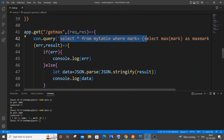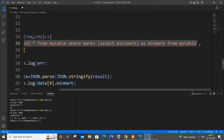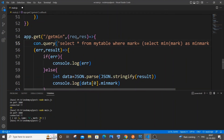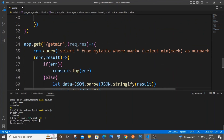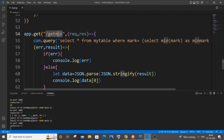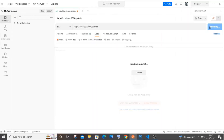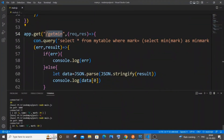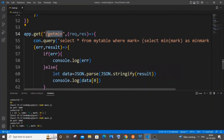Now the same thing for min: copy the updated query block, paste it into the GET min function, enclose the entire subquery, and use data[0] to get the first element as plain JSON. Save and rerun. Go to Postman, hit '/get-min', send it — and you get id=4, name=d, mark=10. The entire row for the minimum value is returned correctly.